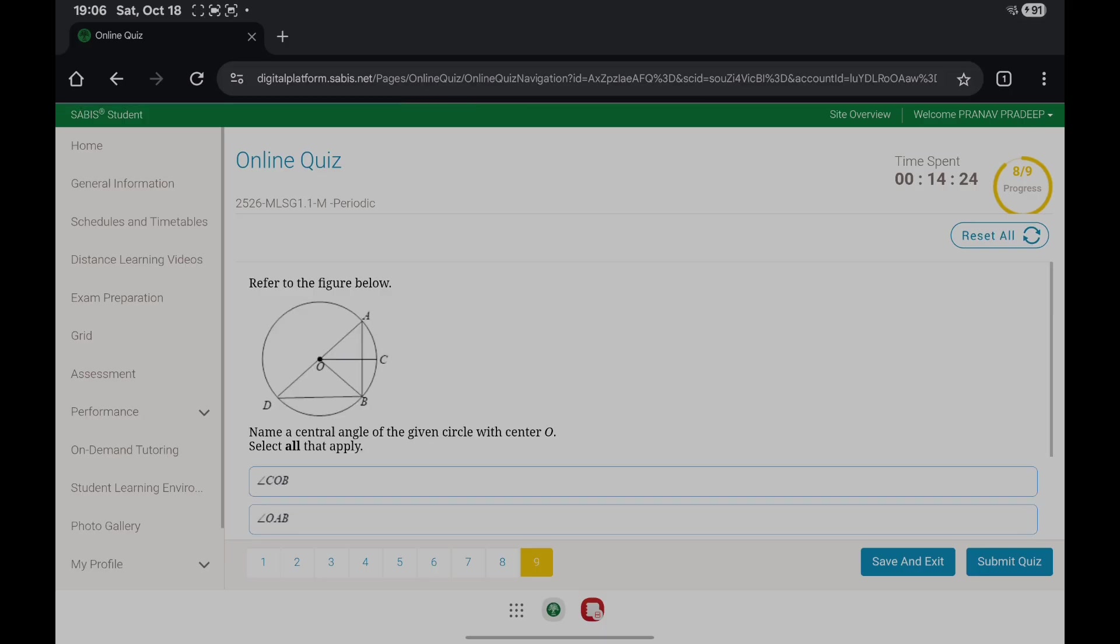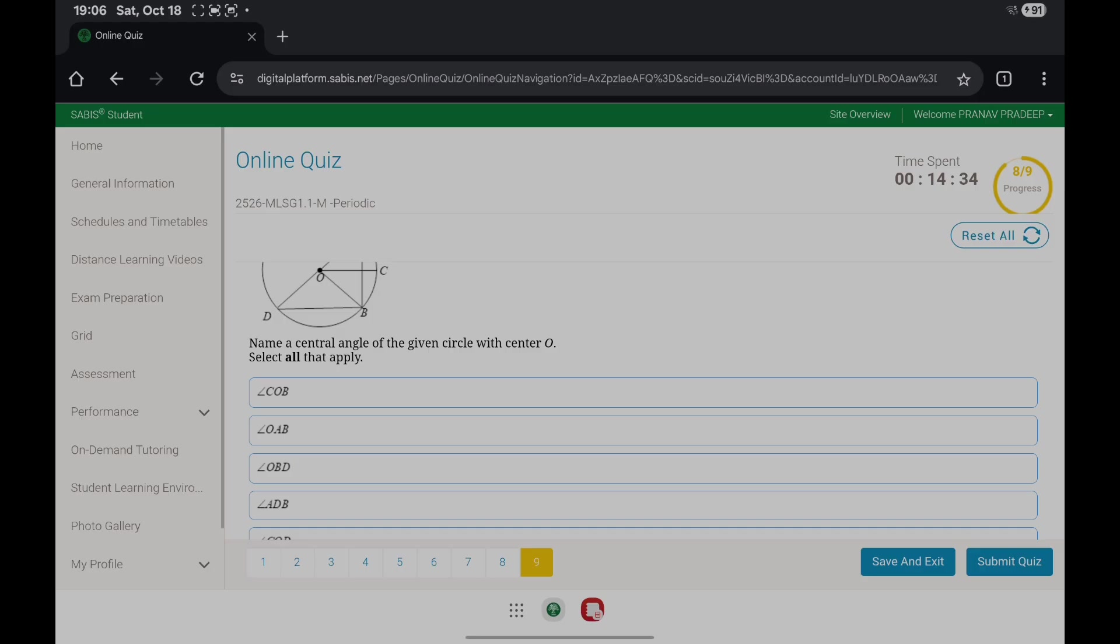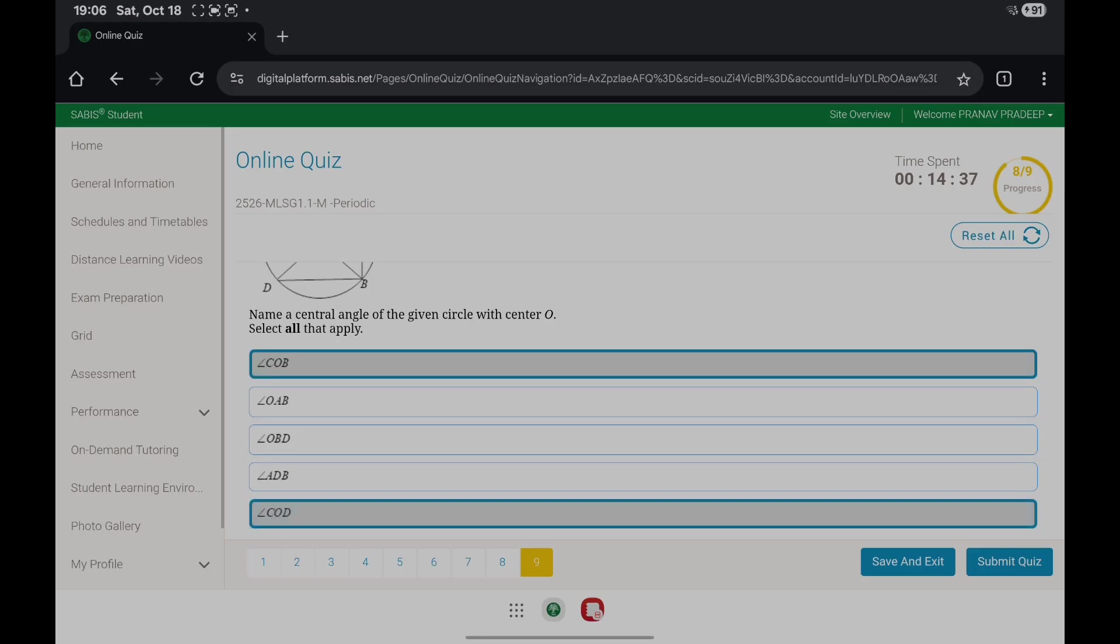The last question: name a central angle of the given circle with center O. A central angle is an angle whose vertex is the center of the circle. So if you look at the options, it's COD and COB.